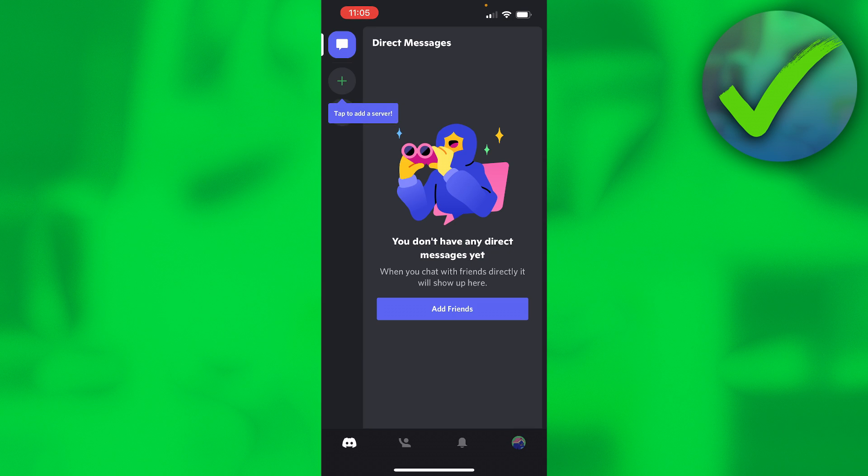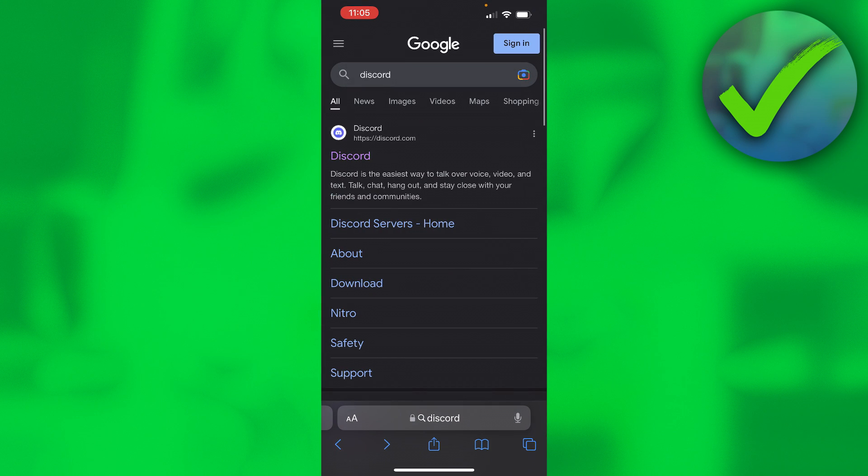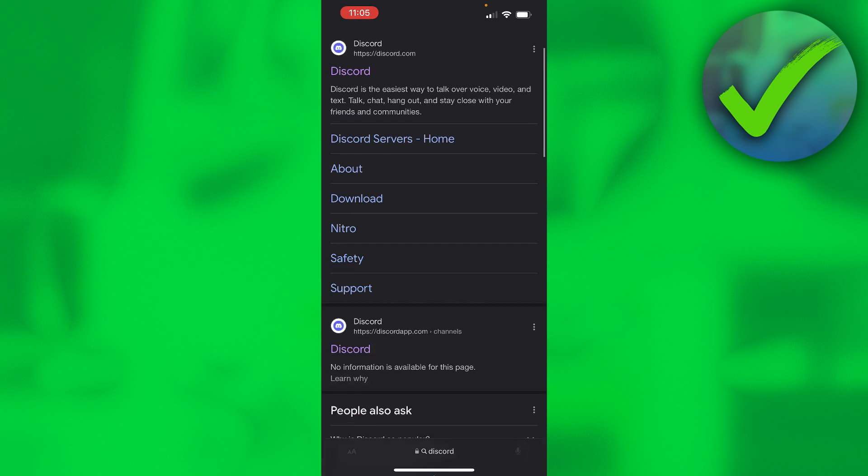So in order to actually access age-restricted Discord on your iOS device, you want to go ahead and go to your browser. Now if you search for Discord you will get discord.com, but that is not the one that you want to open.